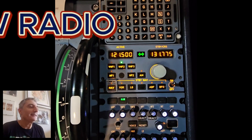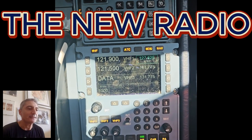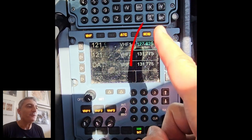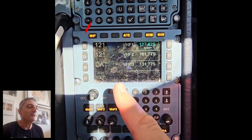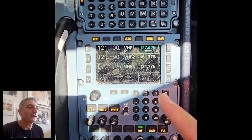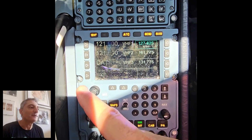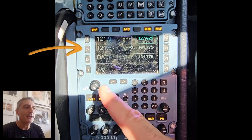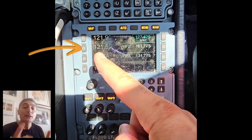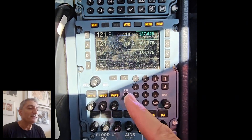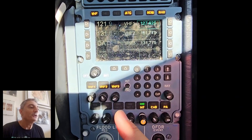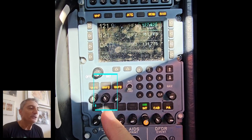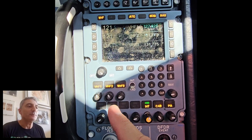Now let's look at the new radio. The concept is the same — not very different, just the screen is different. On the right you have standby frequency, on the left you have the active frequency. To transfer — if 121.5 is not already active — push this button, and the frequency moves from standby to the active side. Then, as with the older radio, push the button on the second line of push buttons to be sure we are listening and speaking on that frequency.